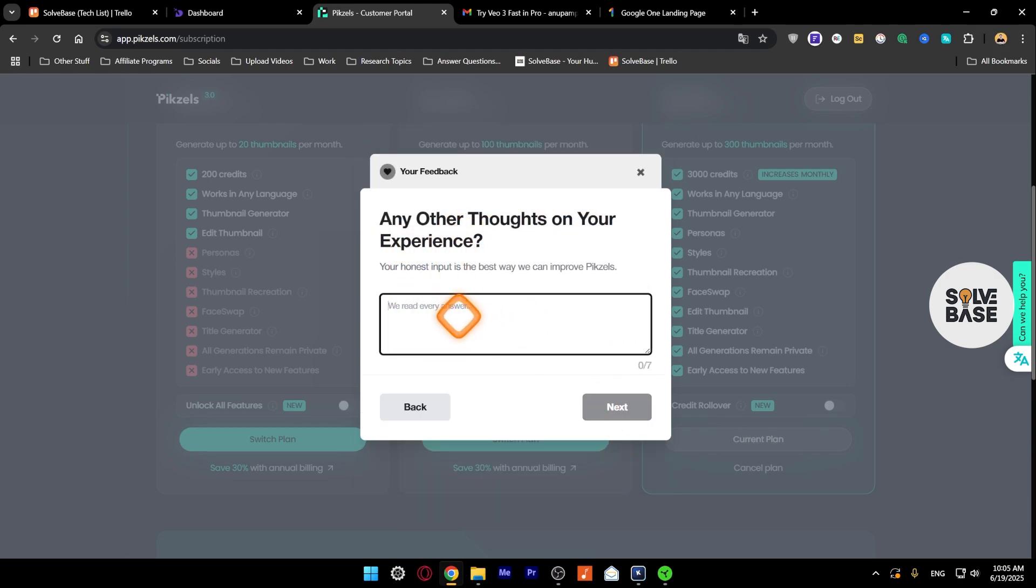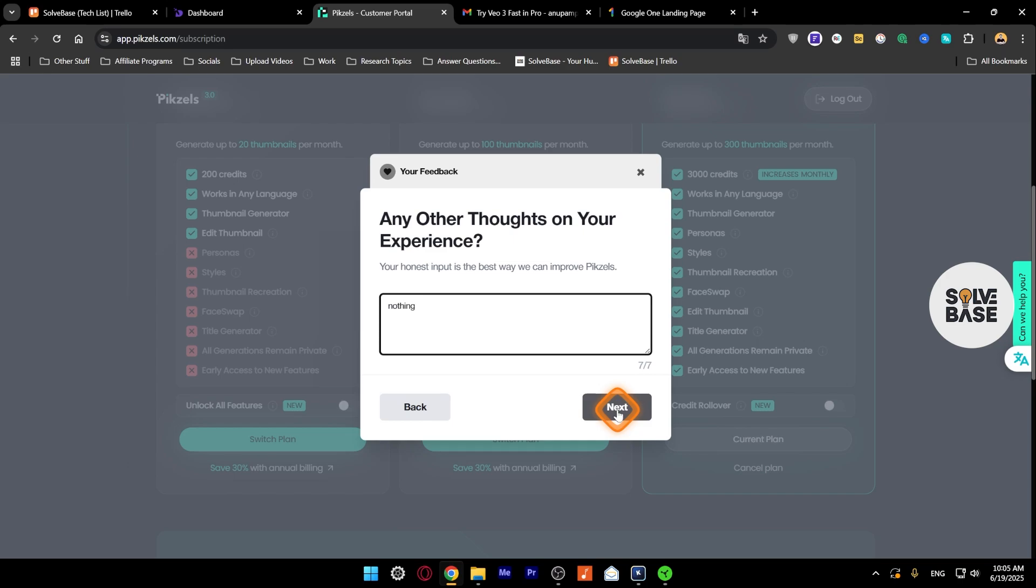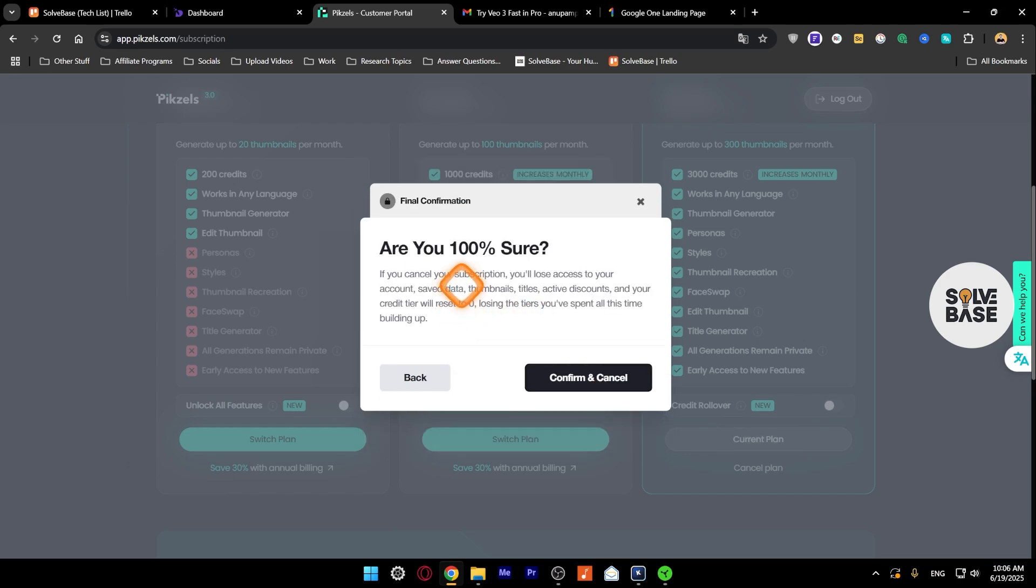So yeah, I'm just going to click on decline offer here. Any other thoughts on your experience? Nothing. You can just put a thing here, like I'm going to put this... oh it's seven characters, something like nothing would be great. And then you can click on next. Are you 100% sure? Then you just need to click on confirm and cancel.